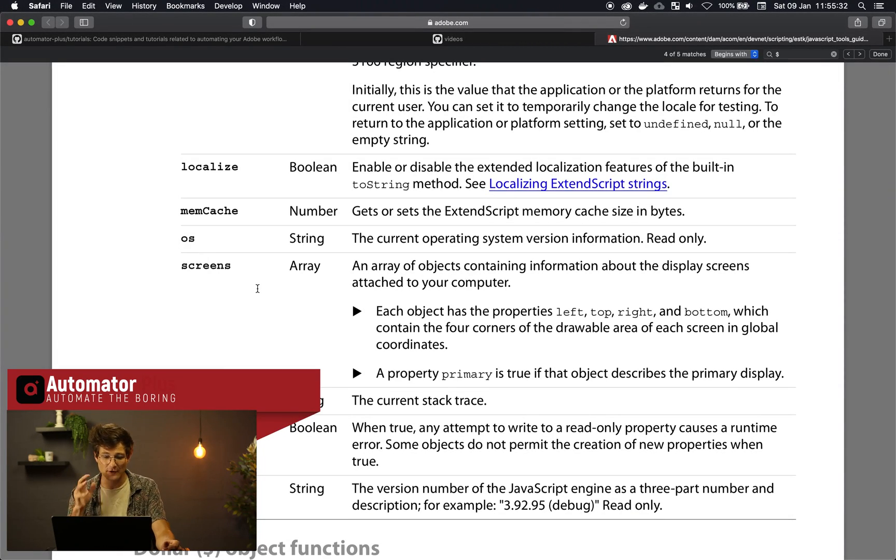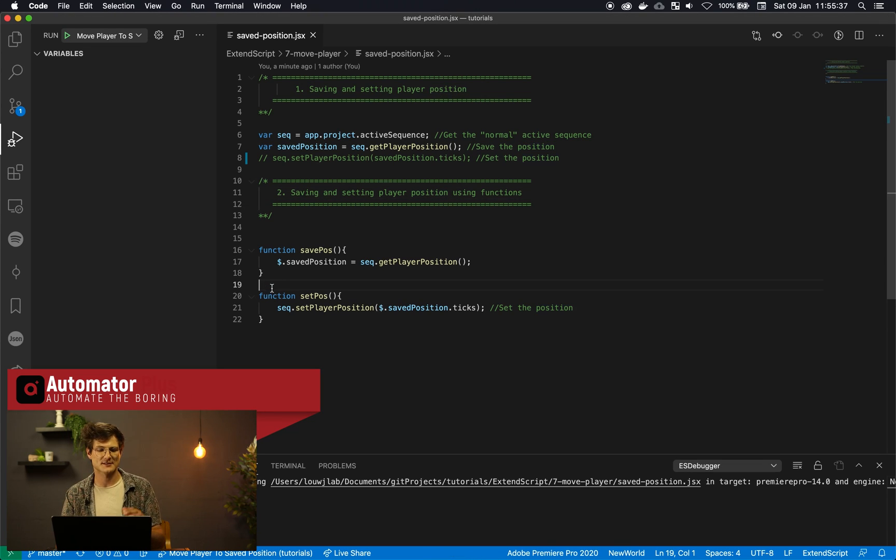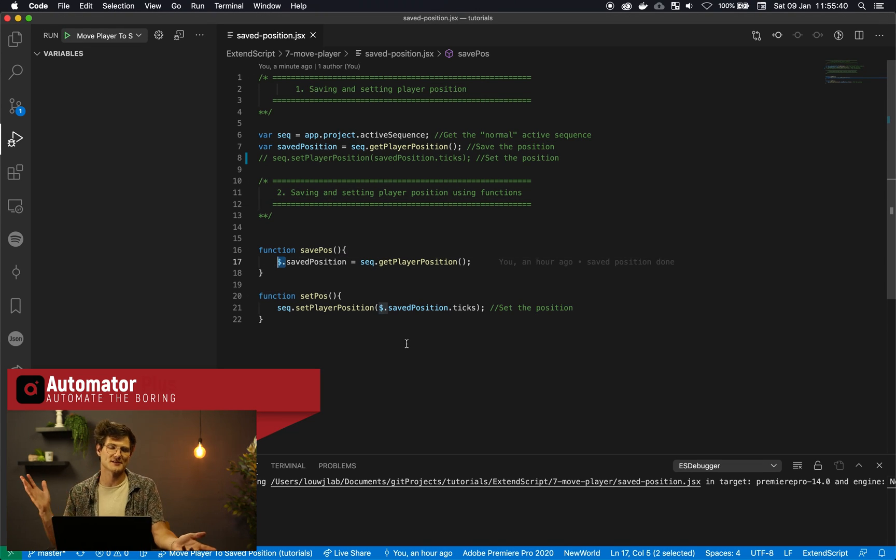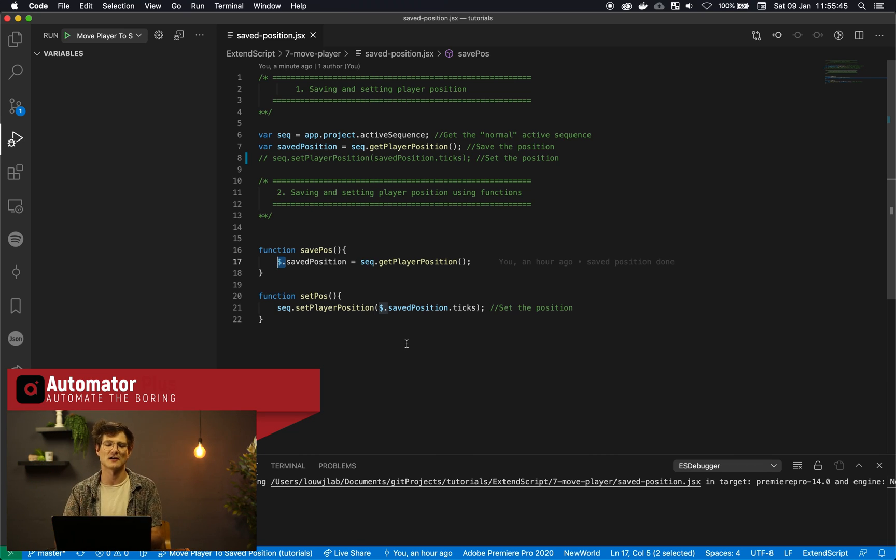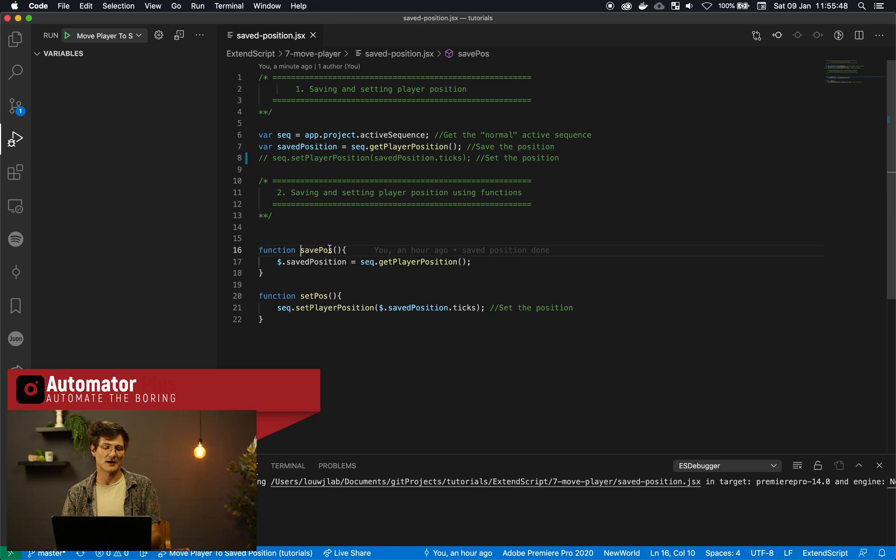But for us we just need a place to store our global variable and this dollar sign I know is going to be accessible anywhere within ExtendScript. So I'm just attaching our saved position to that.